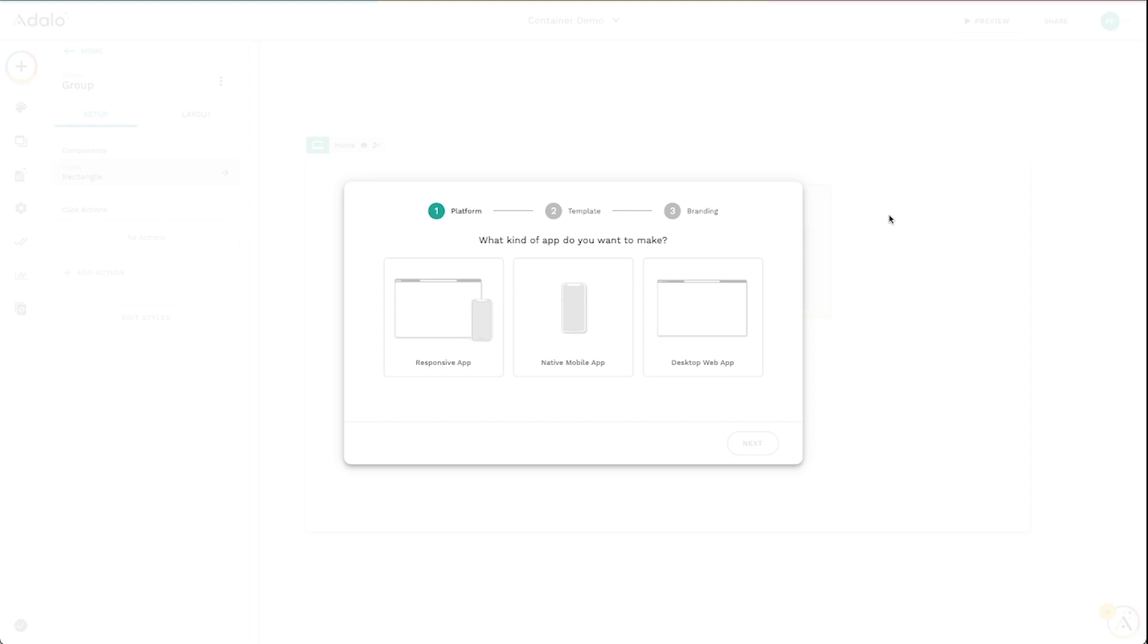And I wanted to show you a little bit about just an overview of our responsive apps, which is easily one of the most powerful things that we've introduced to Adalo. So it's a complete rewrite of Adalo as a builder.